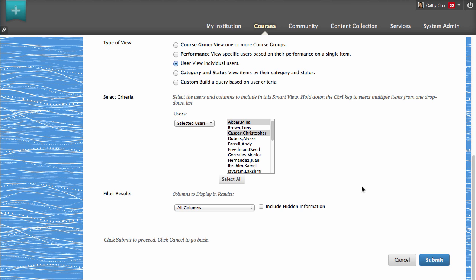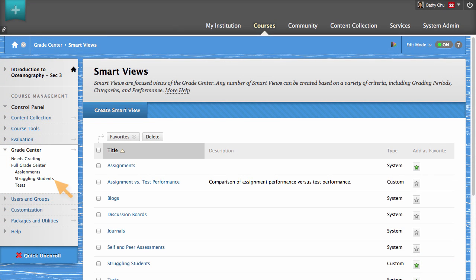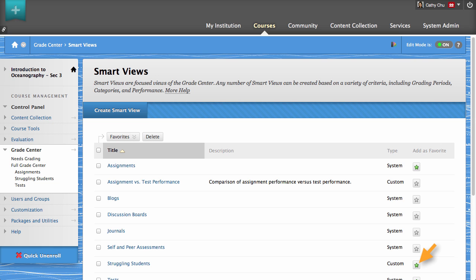When you have selected your criteria, click Submit. The new Smart View displays on the Smart Views page. You can also add a Smart View to the control panel as a Favorite by clicking its corresponding star icon in the Add as Favorite column.